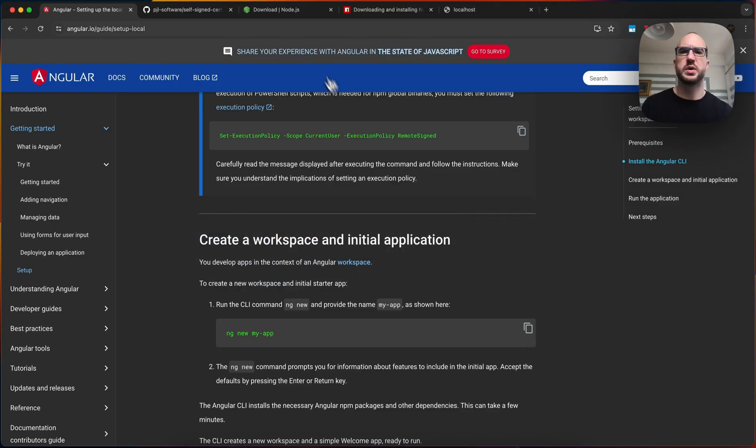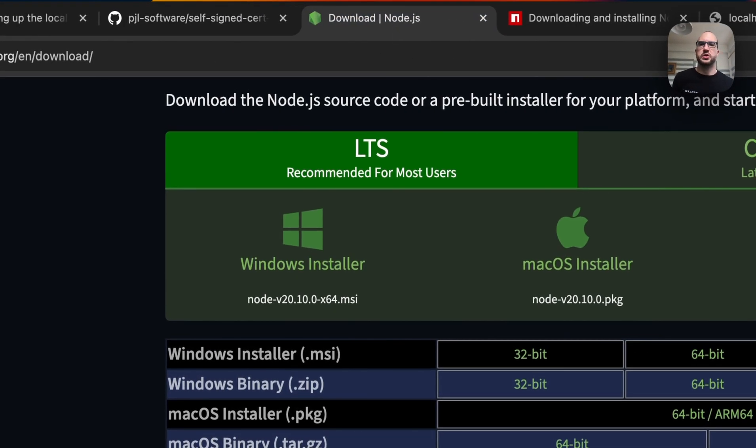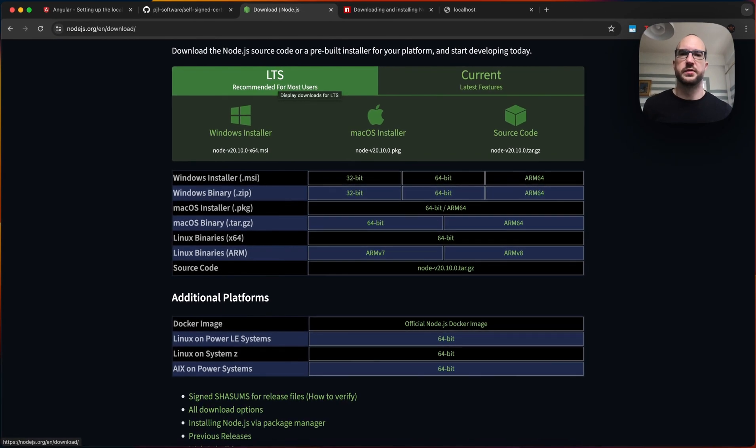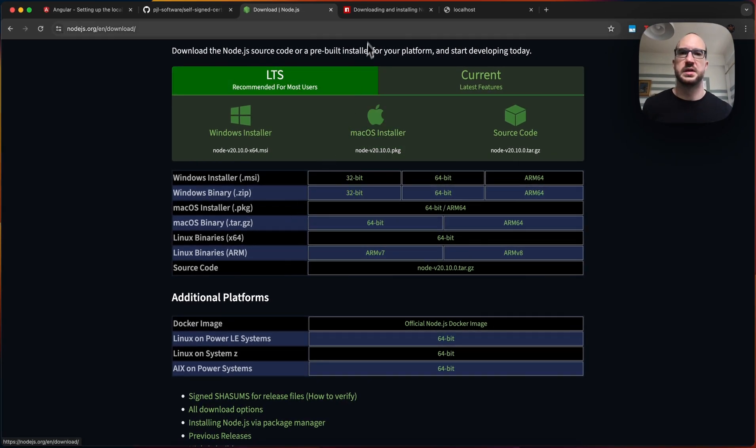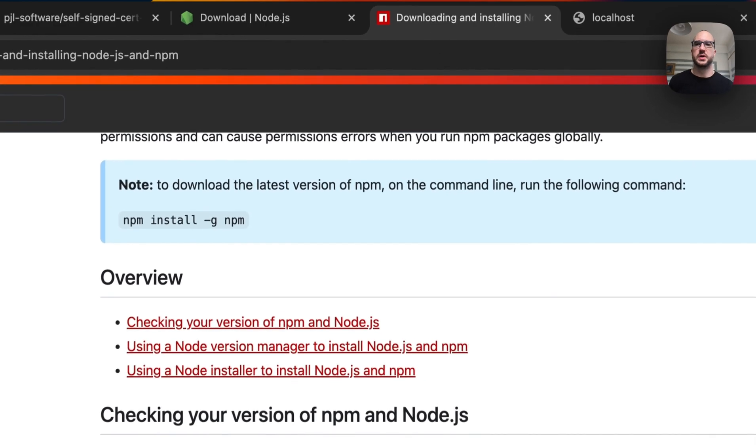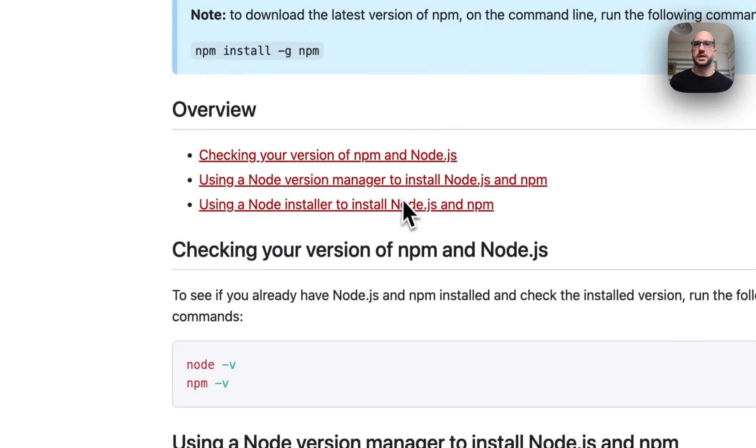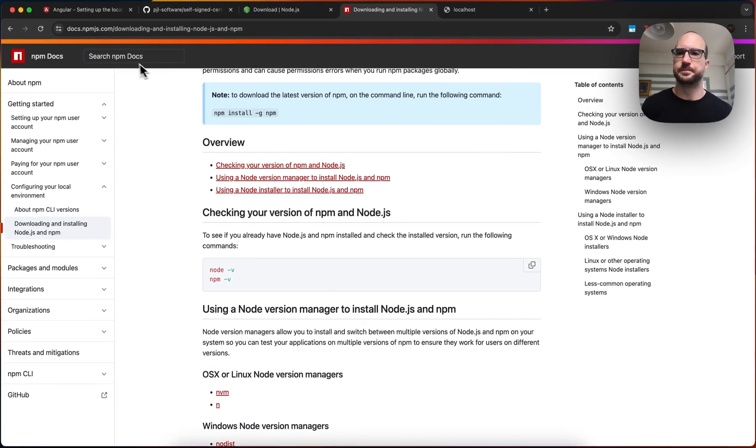Now going back, if you don't have Node, you can download it here, and like I said, you want the long-term support, whatever the latest version is, for whatever your system is. And then once you have Node, you can go and get npm installed.